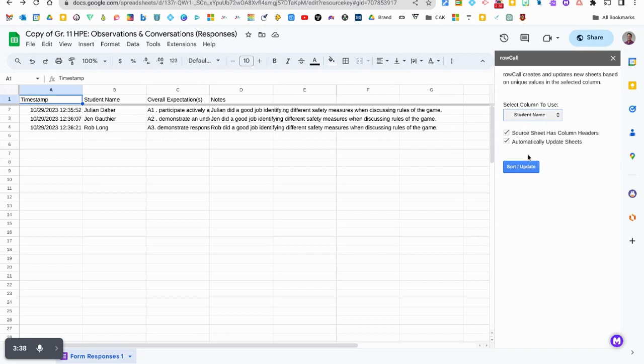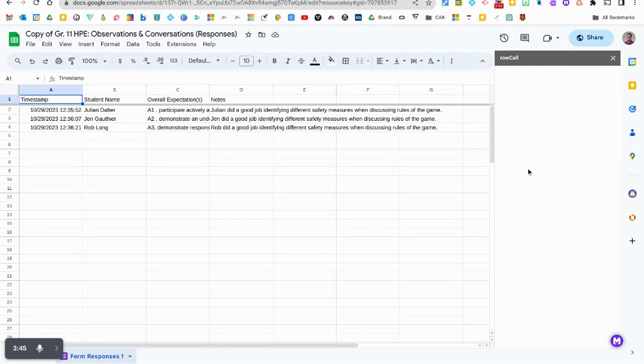It does take about ten minutes to sync sometimes when you input the data from the form but for right now you're going to see this immediately because we already have a bunch of data.